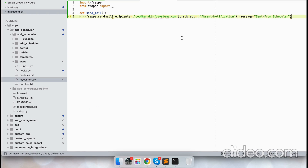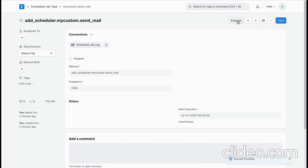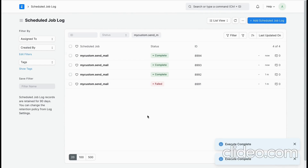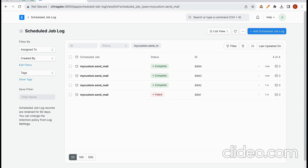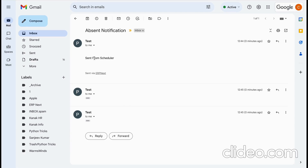I will edit the recipient, subject, and the message which is to be sent. Let's execute again and it is showing complete.